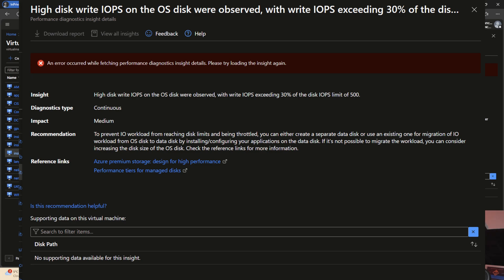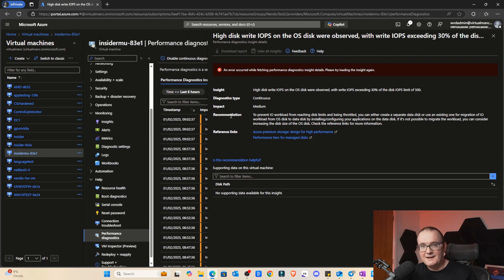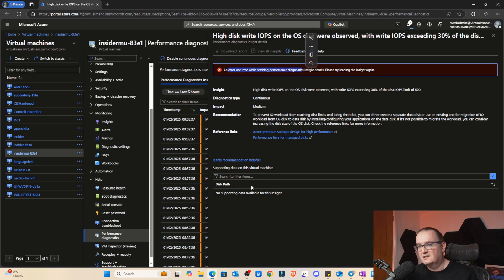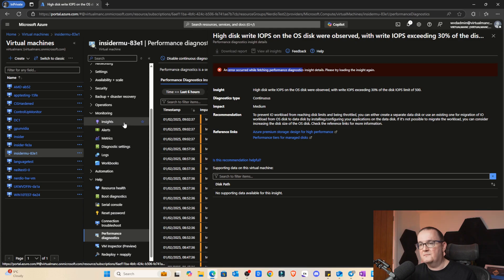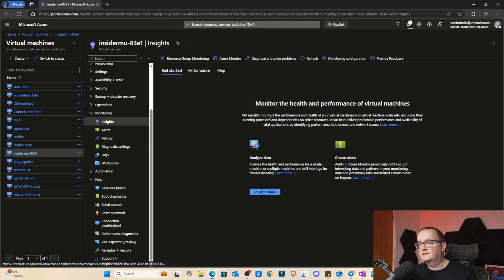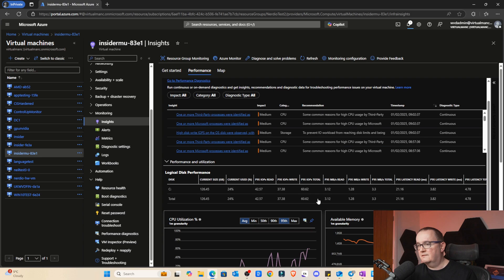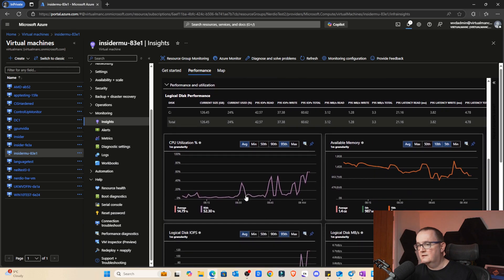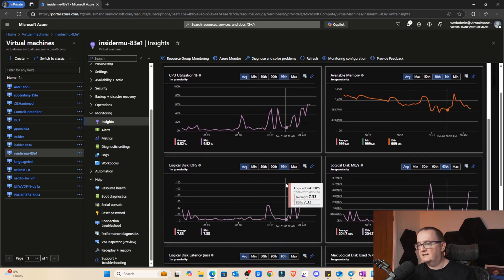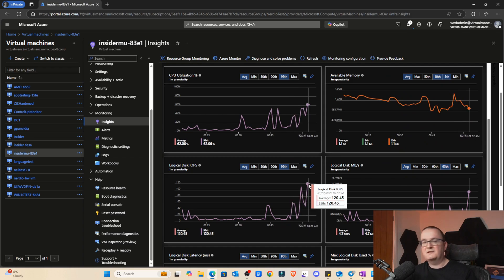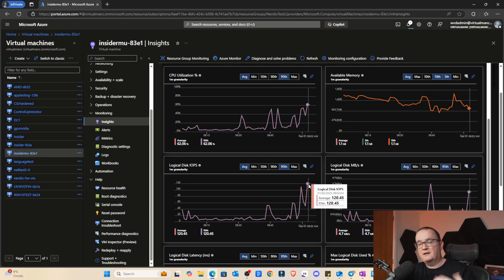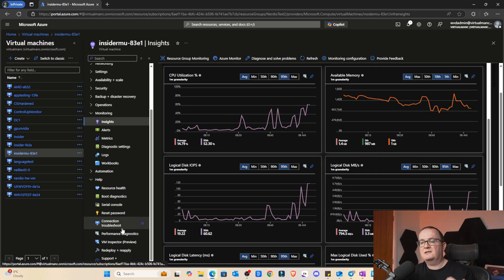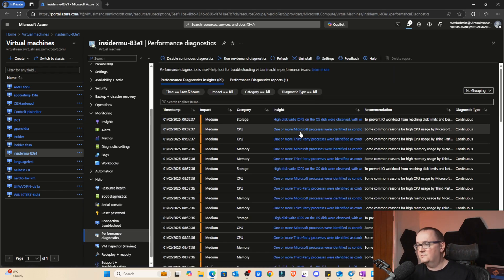I'm just going to refresh that and then look at more recent information. You're seeing the disk IOPS is going up. We're hammering the disk with that. I've got a standard HDD running on this VM. It's saying an error occurred while fetching performance diagnostics. We could pull back onto the insights and see what's happening. That gives us the disk IOPS there. Basically, the disk IOPS is using more than 30% of the available. I'm using 120 IOPS and the disk has got 500 IOPS available to it.